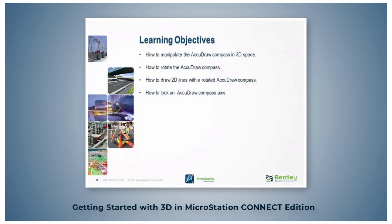In this topic, you will learn how to manipulate the AccuDraw compass in 3D space, how to rotate the AccuDraw compass, how to draw lines in 3D space, and how to lock an axis.